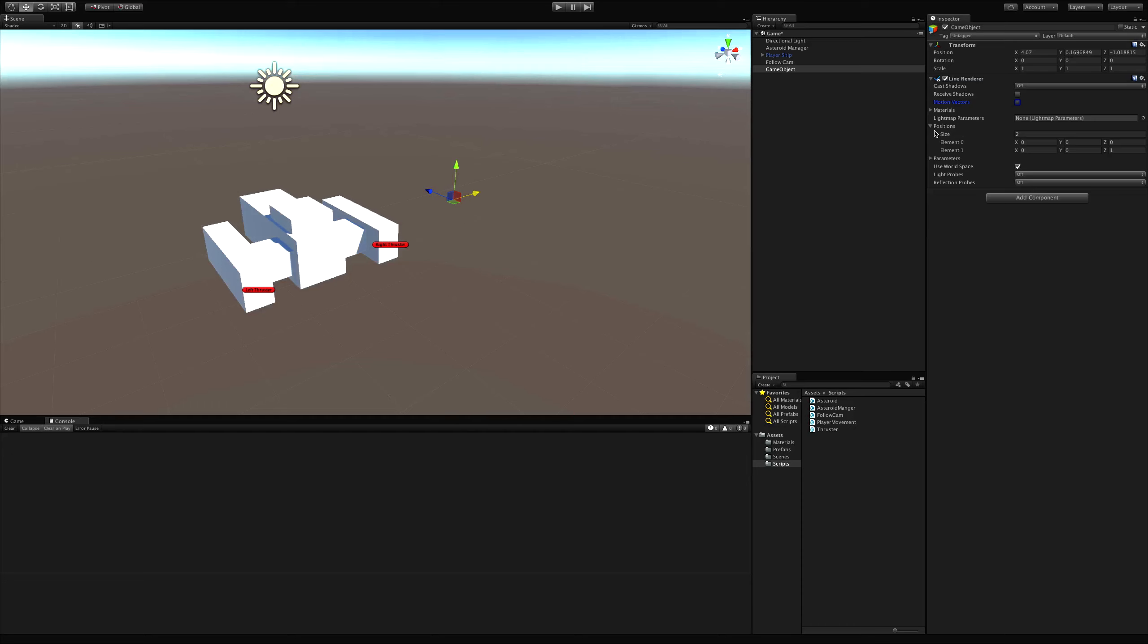The big thing here to notice is positions. Now a line renderer has two or more positions. Element one is the start position, and then you just keep going down through the elements until you get to the last position. And let's take a look at this right off the bat.